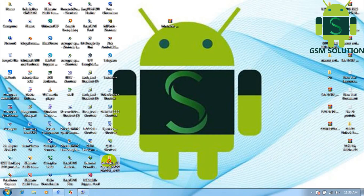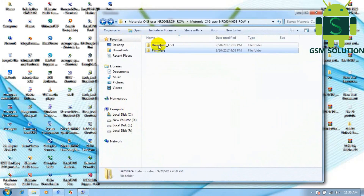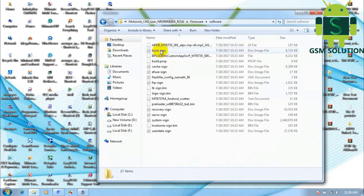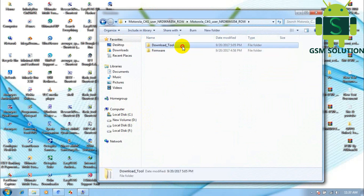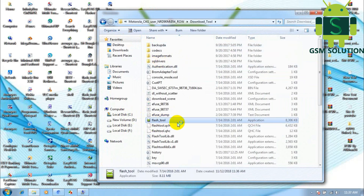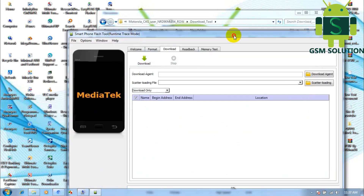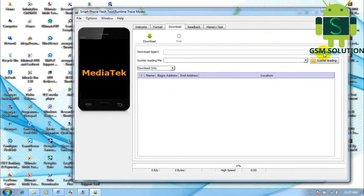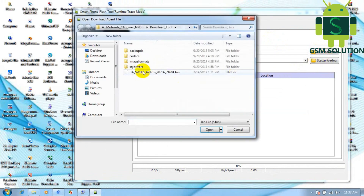In this video I am going to show you how to flash the Motorola C4 GXT1755. Download the stock ROM from GSMSolution.com, open SP Flash Tool, and select Download Agent.